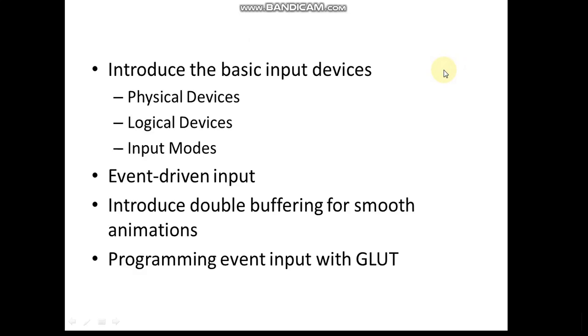I'll go through the theoretical parts quickly because you can understand them easily. Whenever it comes to programming and difficult concepts, I'll explain in detail. This particular chapter introduces the basic input devices, which can be called physical devices and logical devices. We're also studying about inputs and talking about event-driven inputs.